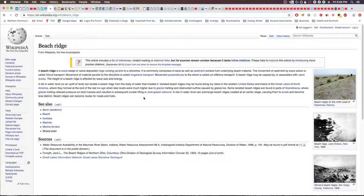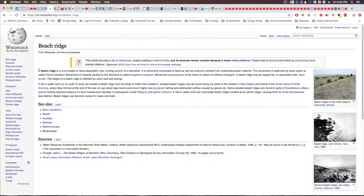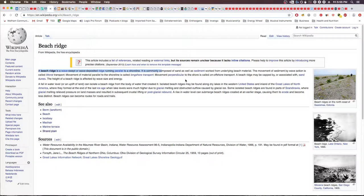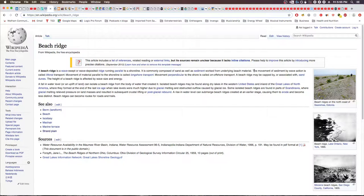Let me read you the definition here. A beach ridge is a wave swept or wave deposited ridge running parallel to a shoreline. It is commonly composed of sand as well as sediment worked from underlying beach material. The movement of sediment by wave action is called littoral transport. Movement of material parallel to the shoreline is called longshore transport. Movement perpendicular to the shore is called on-offshore transport.